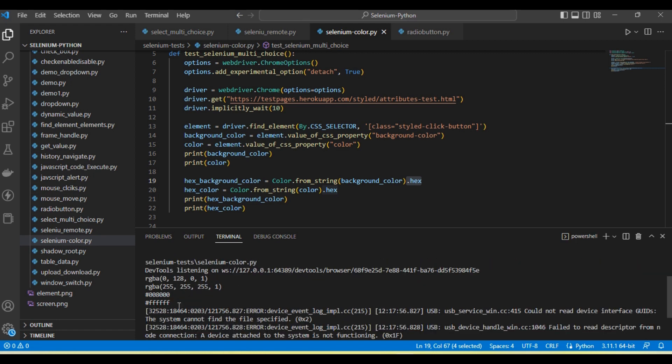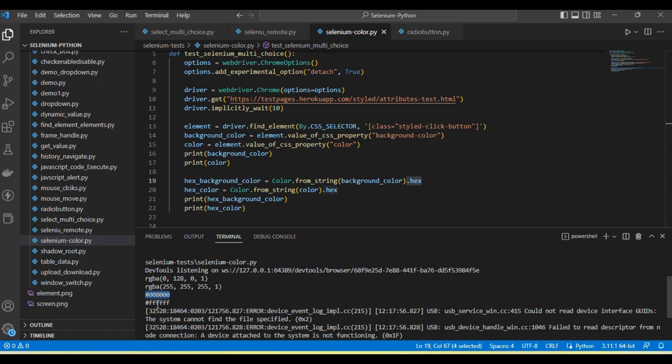Here you can see these two colors are coming in hex format, successfully converted into hex format.